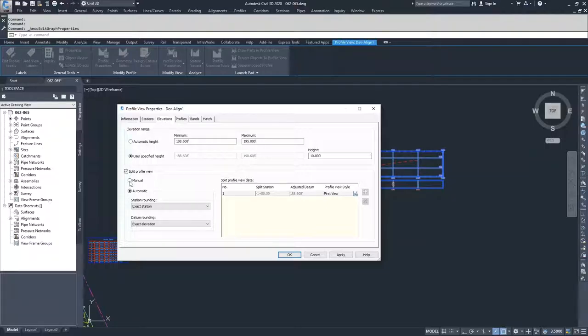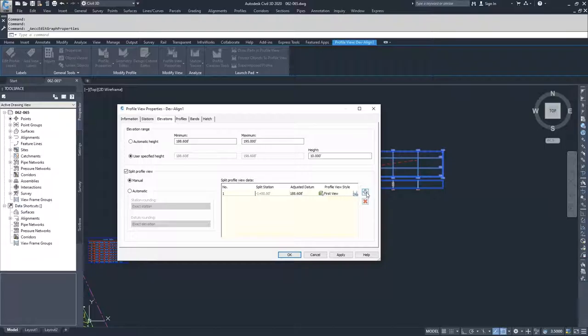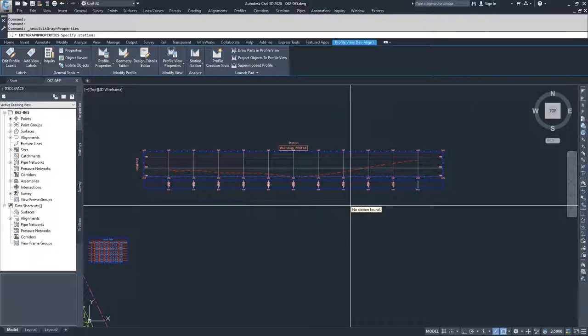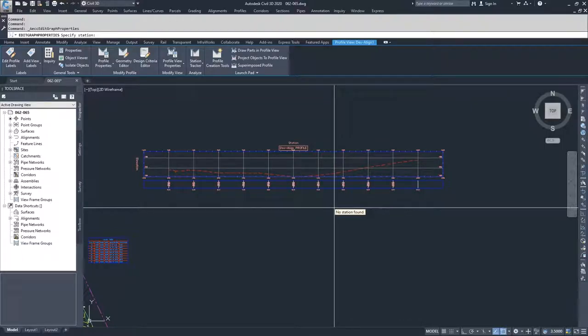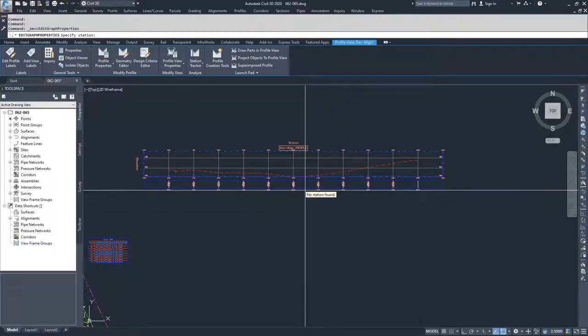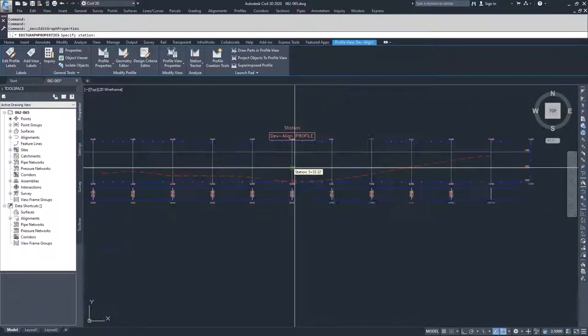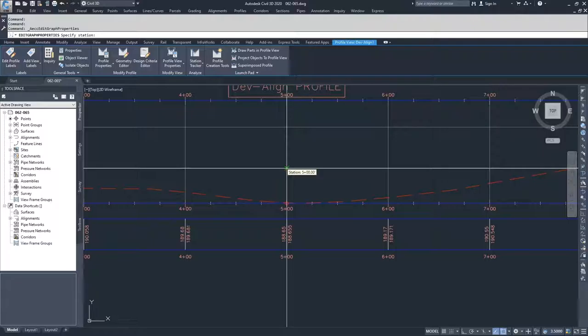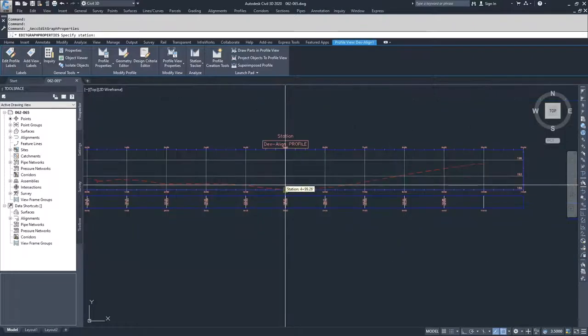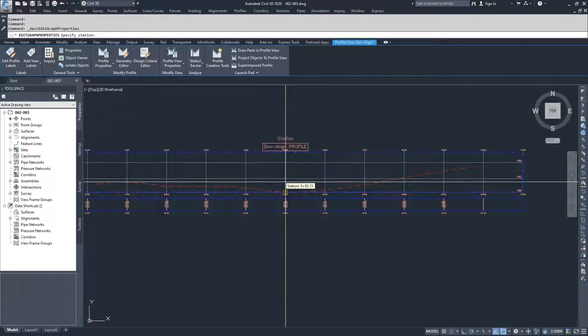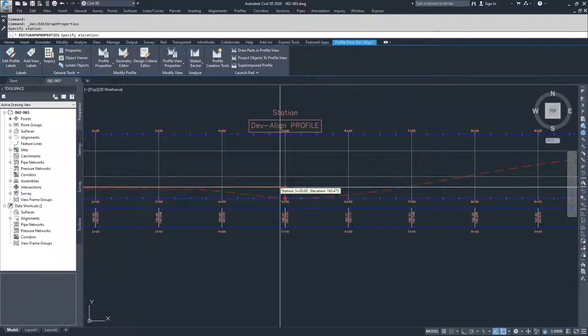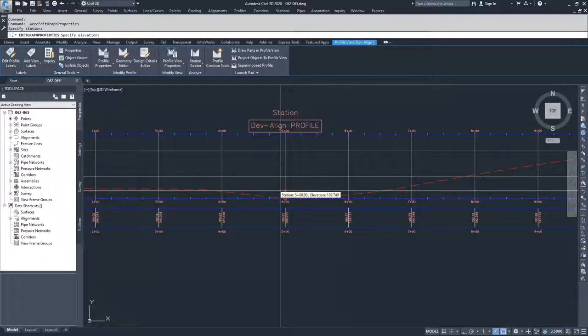And what I'm going to do for my manual is I'm going to go ahead and add an extra zone. So I'm going to add a new split station, and what Civil 3D is going to do is it's going to ask me to come in here and select the station that I want. So I'm going to come over here and snap in sort of towards the middle of my alignment, at the 5 plus 0, 0 station.